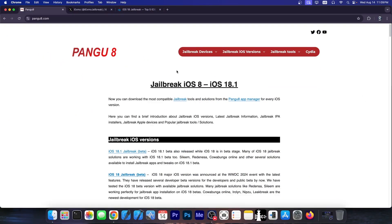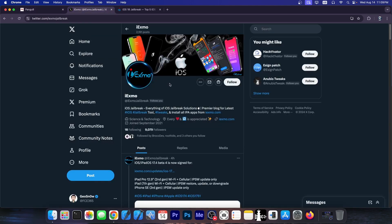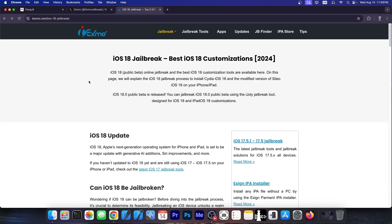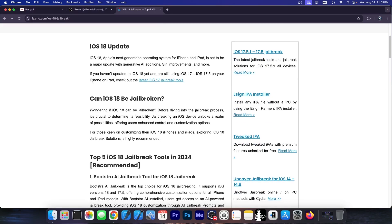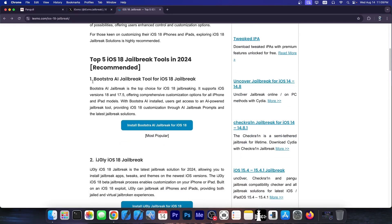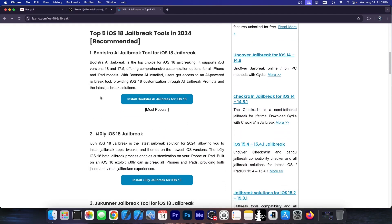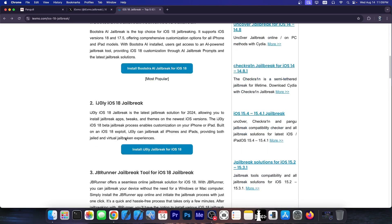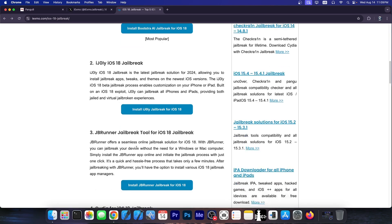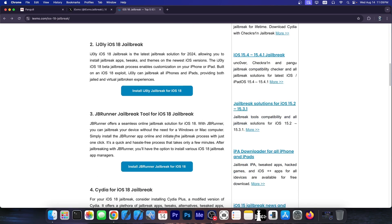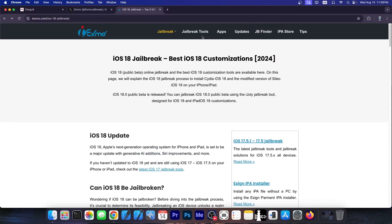So you probably remember that I covered a thing called Pangu8 in my previous video. Today we're looking at this account over here iXMode, iOS jailbreak, a similar website. They also have tons of jailbreak utilities on their website like iJolly, GB Runner, jailbreak toolkit and stuff like that.